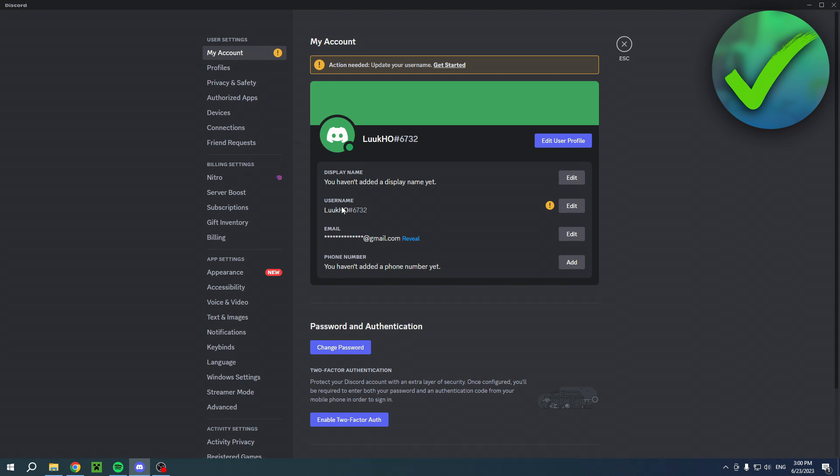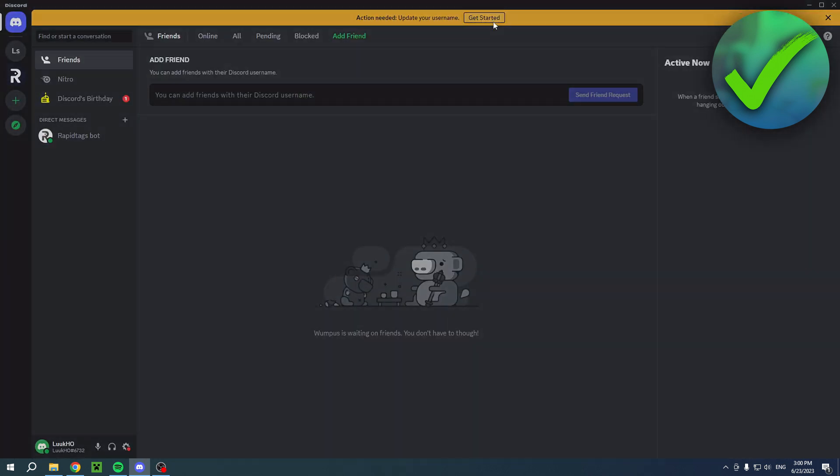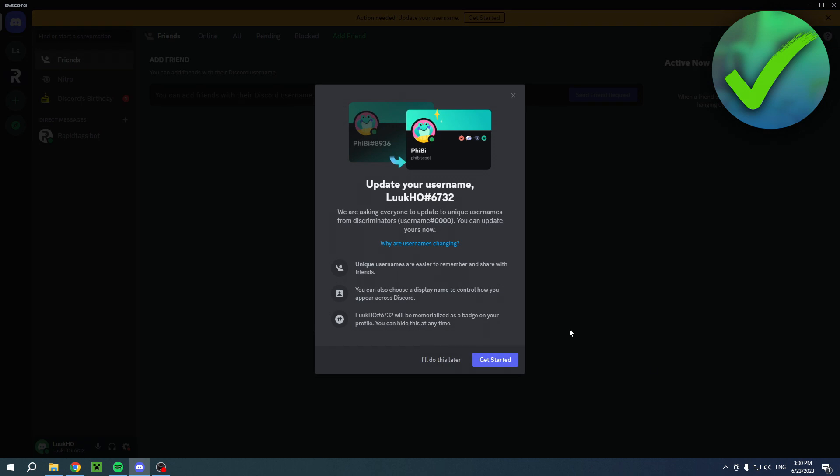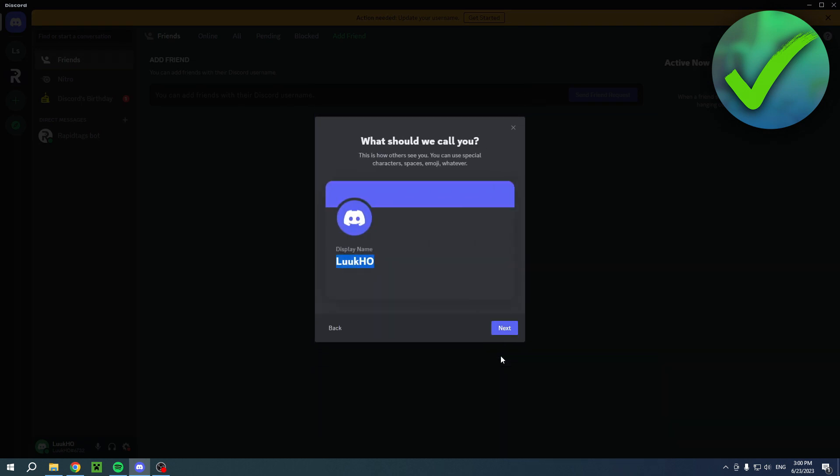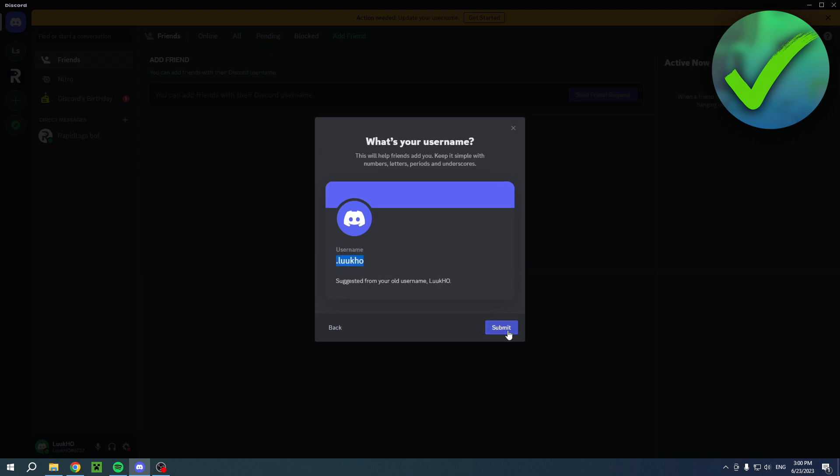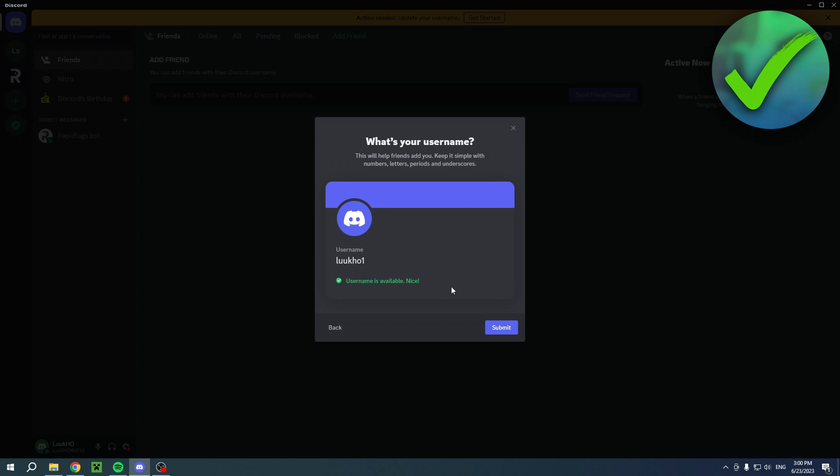When you get this pop-up, you can click on 'Get Started.' This will be my display name, and then my username - they will suggest this. If I try this, it says 'username is unavailable.' That's quite unfortunate. I can, for example, add a '1' and then this is actually available.